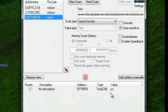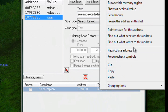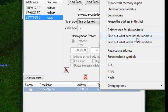Okay, now that I have the address, I'm going to right click and then click find out what accesses this address.